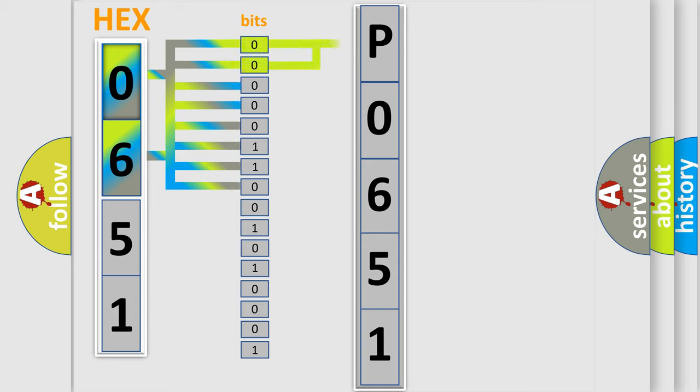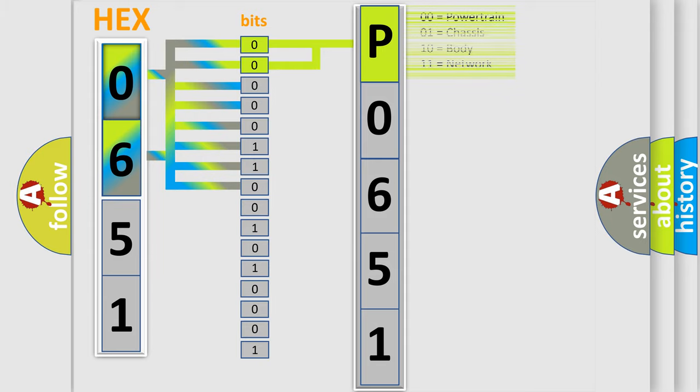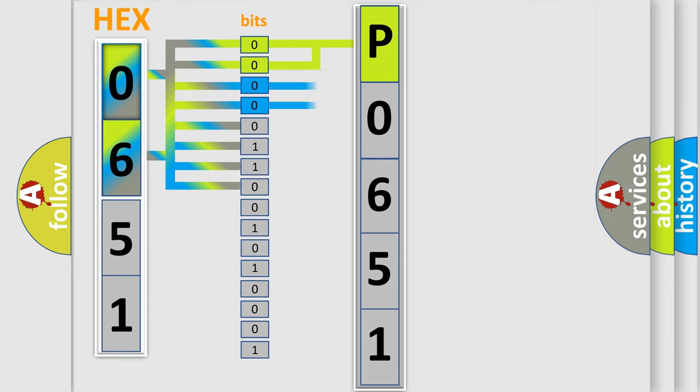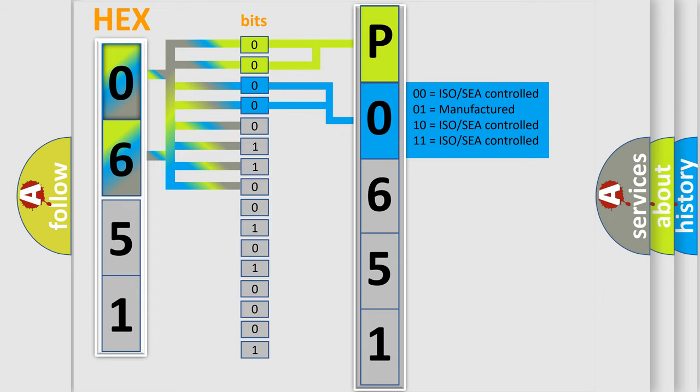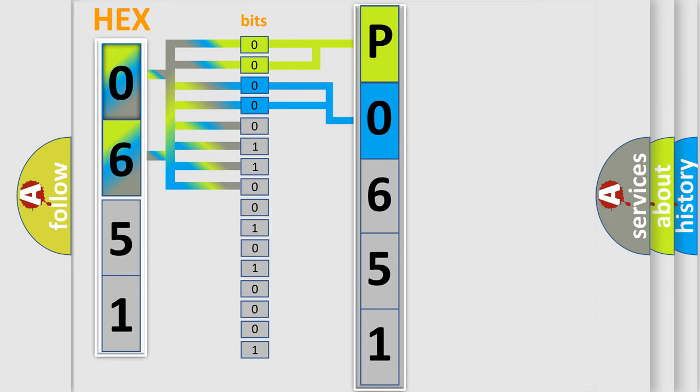By combining the first two bits, the basic character of the error code is expressed. The next two bits determine the second character. The last bit styles of the first byte define the third character of the code.